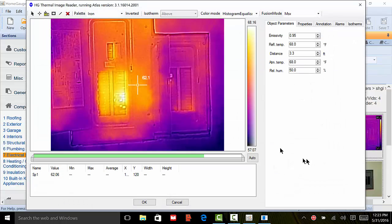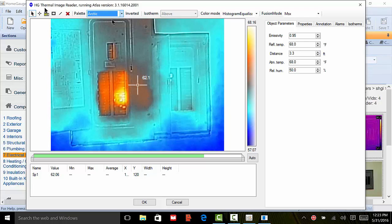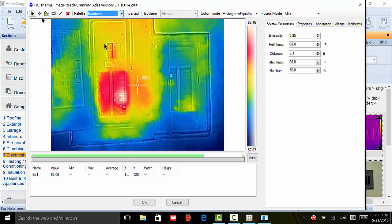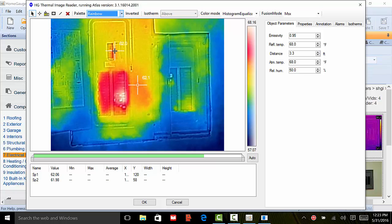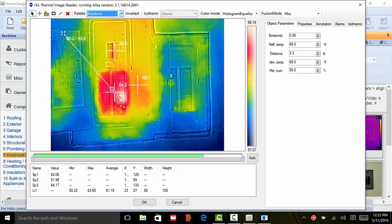HomeGage is proud to be the only inspection software company to fully integrate with FLIR. Now when you use a picture taken using a FLIR infrared camera, you can mark temperature ranges and a lot more on the picture right in the HomeGage software. No external editor needed. Now that is interaction at its finest.